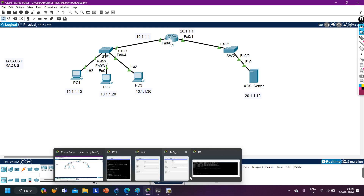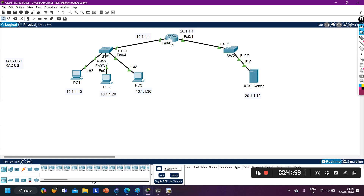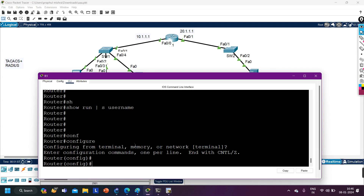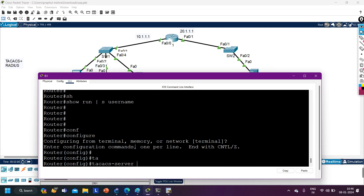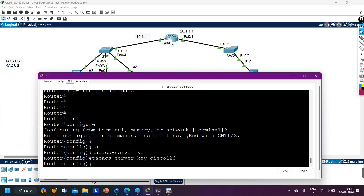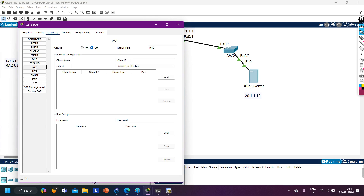Now let me access the ACS server. Go to Services, and you can see the AAA option. Let me turn on this feature. Here you enter the client information — Client Name is the name of the networking device. The name of this router is R1, so I enter R1. The client IP address is 20.1.1.1. The secret key is Cisco123 — the same key I defined on the router. I select TACACS+ as the protocol, then click Add. This is the information of one client — for 100 devices, you'd add 100 entries.